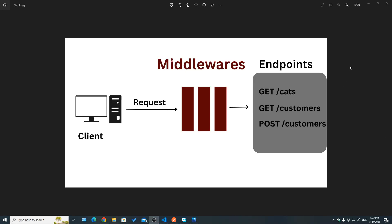Welcome to episode 5, where we're going to be talking about middlewares. Middlewares are functions that fall between the client and the endpoints of our application. Anytime a client makes an HTTP request, it's going to be intercepted by our middlewares one after the other before it actually reaches its corresponding endpoint. That way we can have a lot of power over that request — we can validate it, log it, manipulate it, and execute a lot of operations on it.